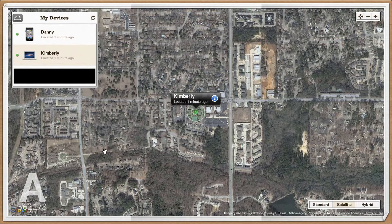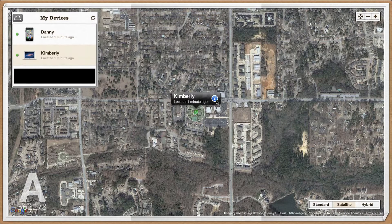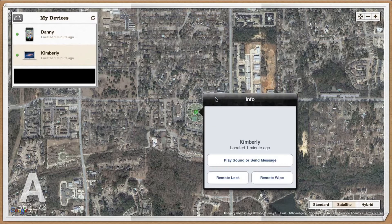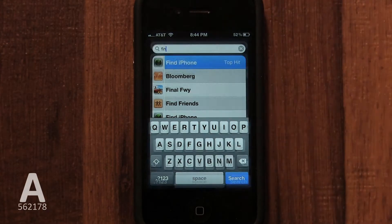Click on your Mac, then click on the Mac you wish to find. If the circle by it is green, that means its location can be found. If it's red, that means your Mac could be closed or turned off, and you must wait for it to be turned back on before you're able to track it. If you're not sure if it's on or off, you can still try this.